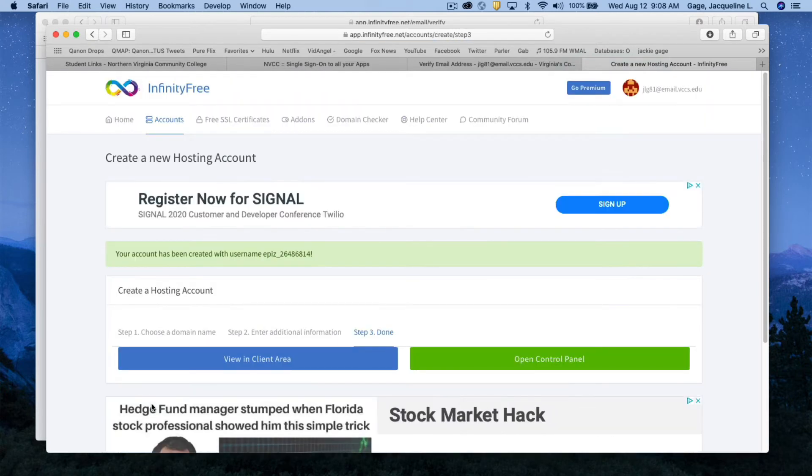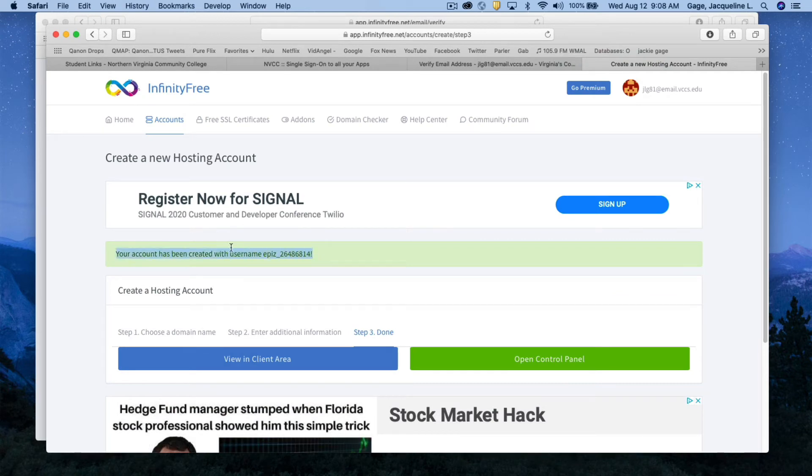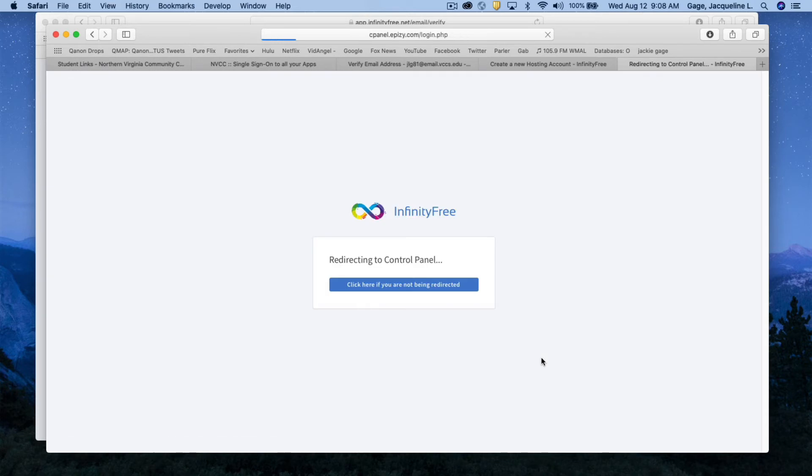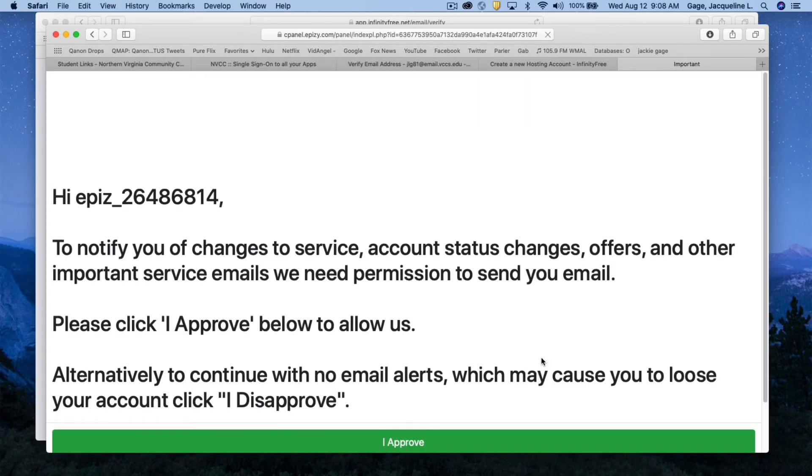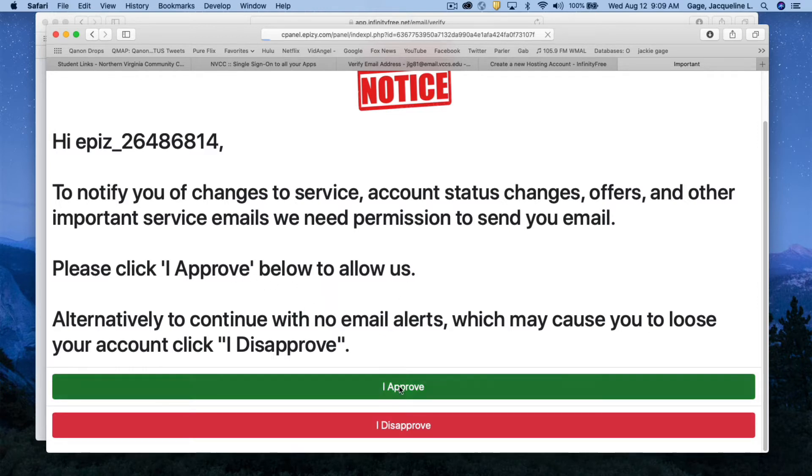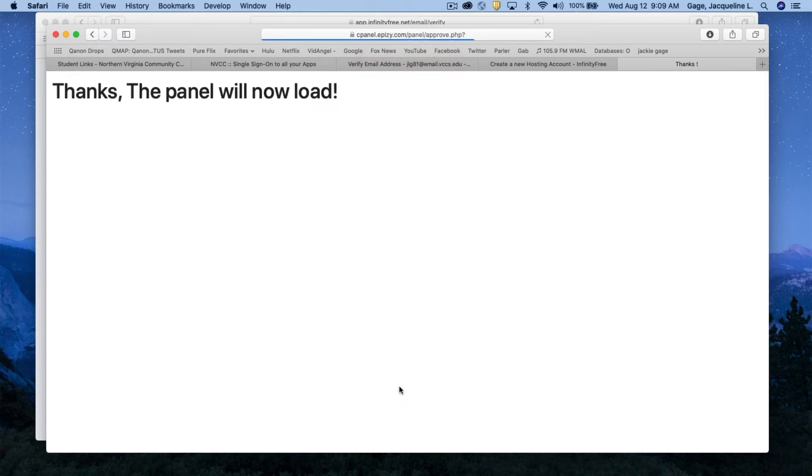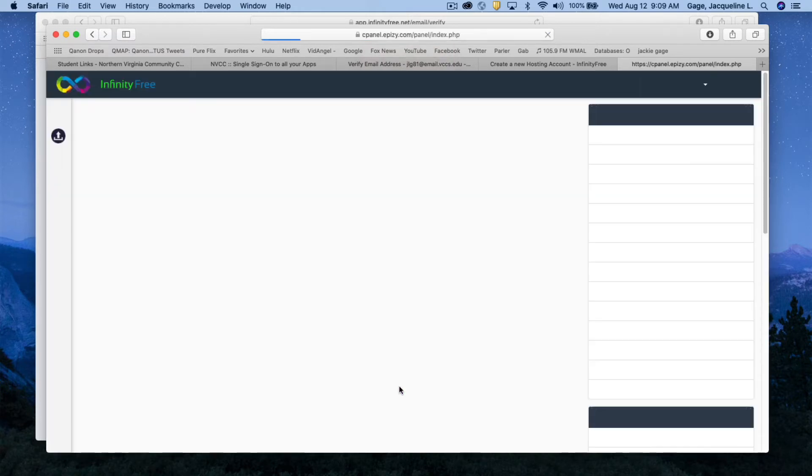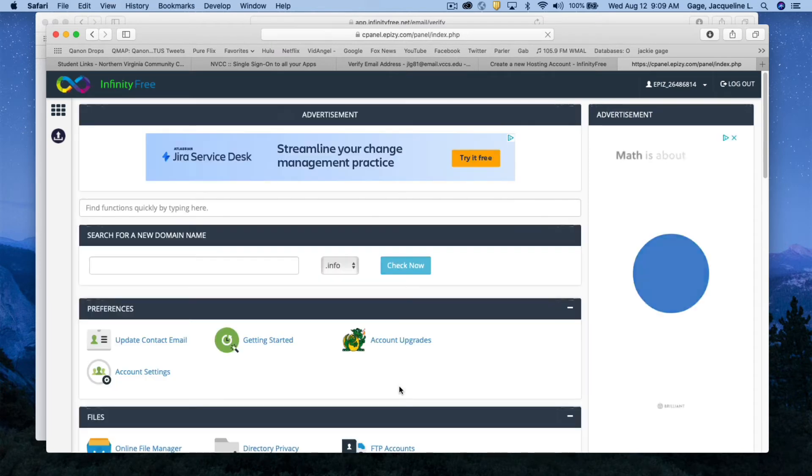It's going to open up another window. It's going to show you your username. You've got two options here. Click on open control panel, the green button and you need to approve or disapprove for them sending you some emails. I went ahead and approved that and when I did that it launched the control panel.